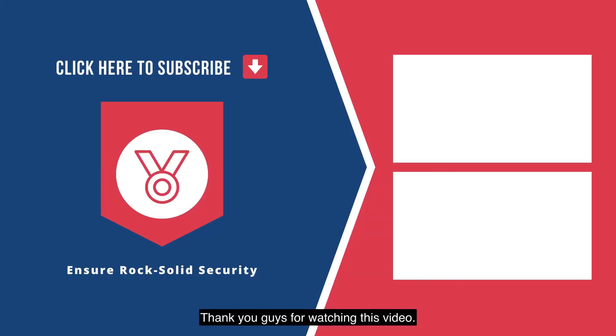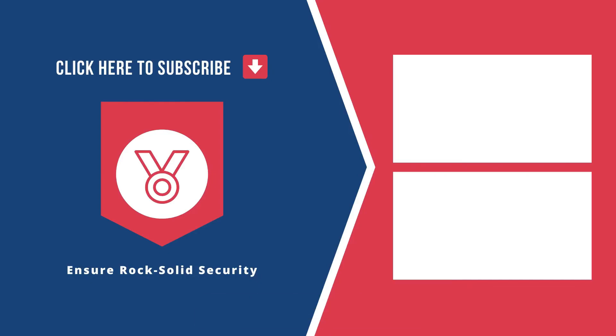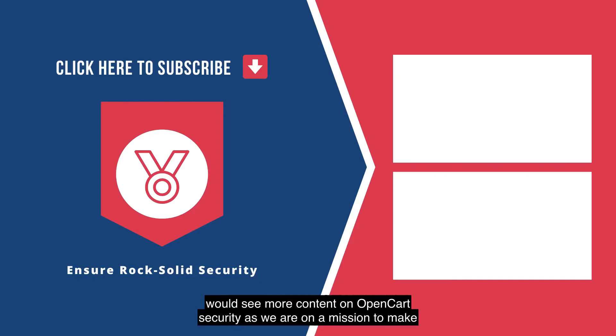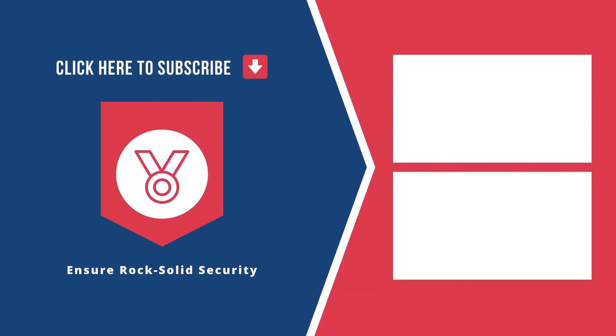Thank you guys for watching this video. If you like the video, consider subscribing to our channel and you would see more content on OpenCart security as we are on a mission to make security accessible as well as simple for everyone. Bye-bye!